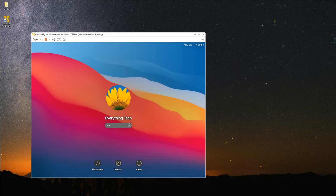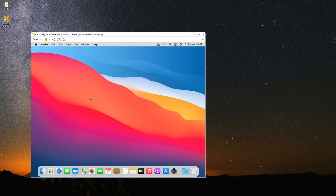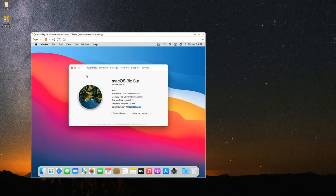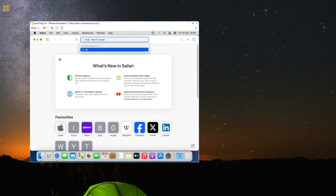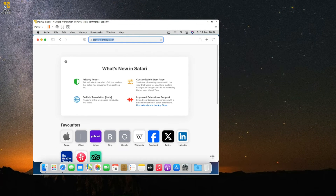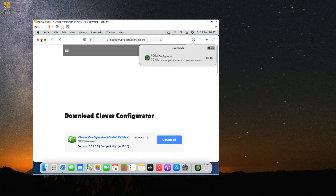Restart the machine and sign in with your password. Now go to About This Mac and you can see the display memory has been increased to 128 megabytes, which is much faster. We also have to change the serial number as mentioned earlier. Close this, open the Safari browser, and search for Clover Configurator. Click on the first link that heads to Mackie 100 Projects and then click Download. After downloading, close the browser.